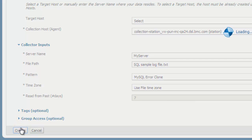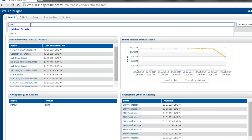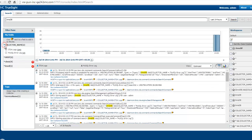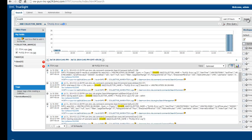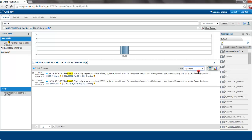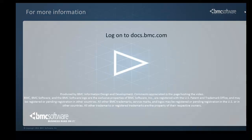Now that the data collector is created, I'm going to search for that particular data. When I search for one of the strings in that file, I can see data coming from the collector I just created. Looking at the detailed view, the debug level now appears as a separate field that I can use for search and analysis. That is the end of the tutorial. For more information about data patterns, you can see the product documentation available on docs.bmc.com. Thanks for watching.